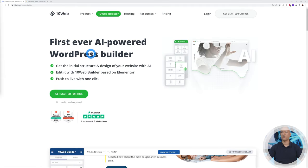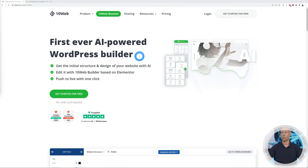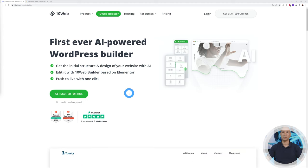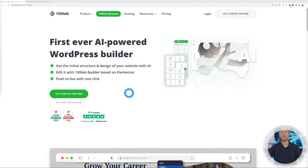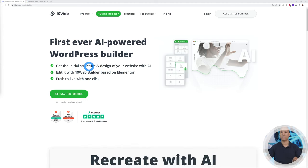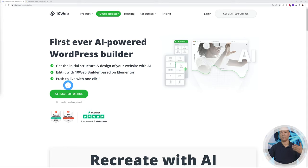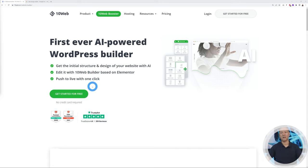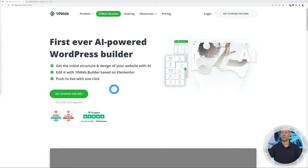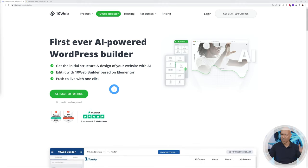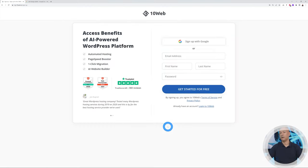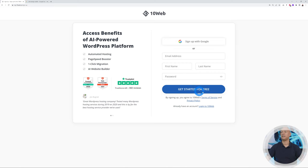As you can see here, this is the first ever AI powered WordPress Builder, and you can have it done in three steps. It's going to build the initial structure, then you can edit using Elementor, and finally you can push live with just one click. There's nothing as easy as this to build a website.